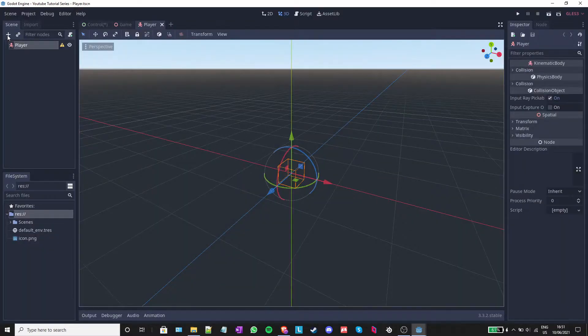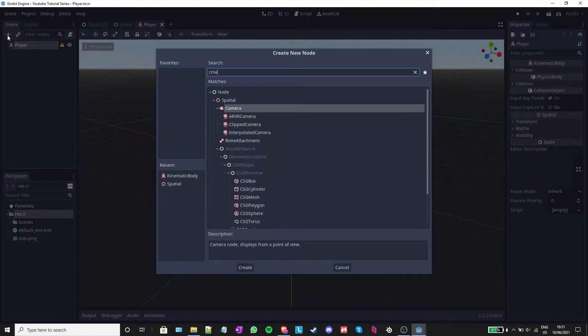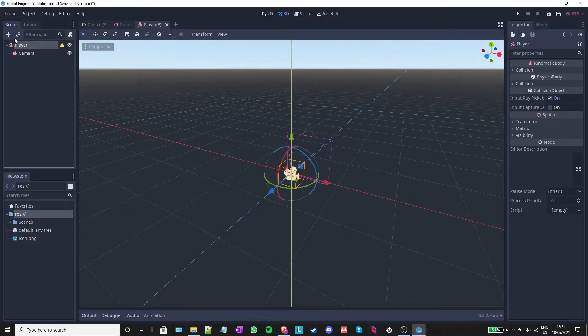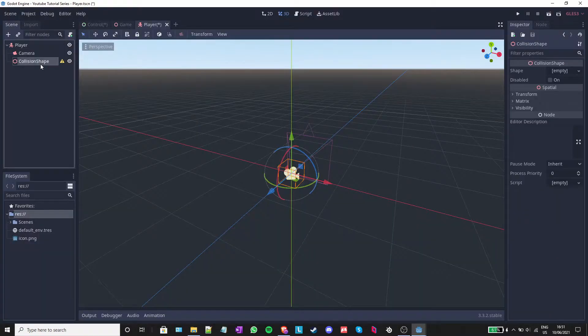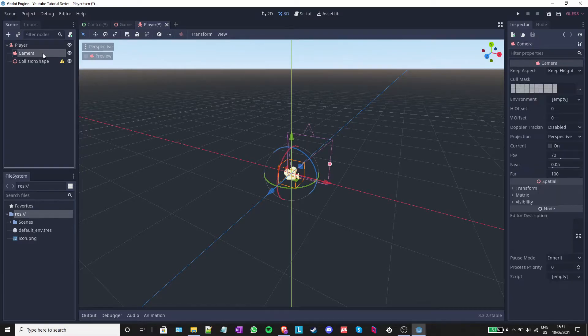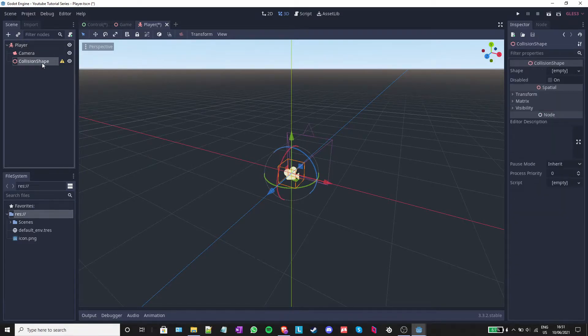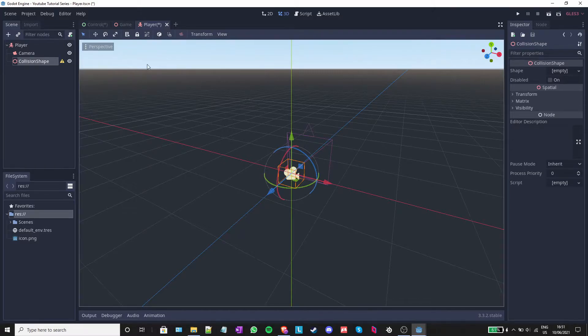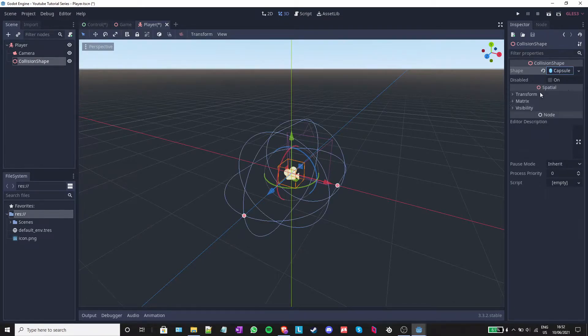I will add a camera to the player and a collision shape. Make sure that when you add the collision shape, you don't have the camera selected, but player. I will click on the collision shape and on the right inside this menu, you will see a property called shape. I will click on empty and create a new capsule shape.